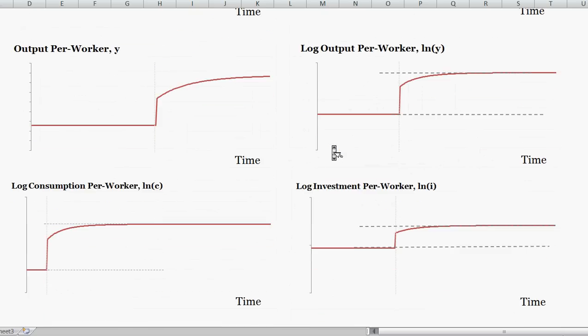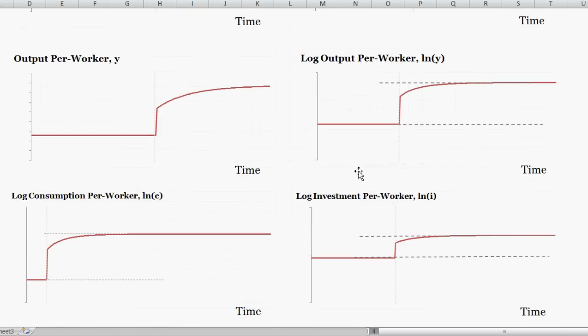There are similar stories for consumption per worker and investment per worker. Intuitively, if you increase technology, people are generally better off because capital and labor are more effective in the economy. So if you increase technology, you expect output per worker and things generally to be better — which is what we see. If you found this helpful, be sure to give it a thumbs up. Thanks and have a good day.